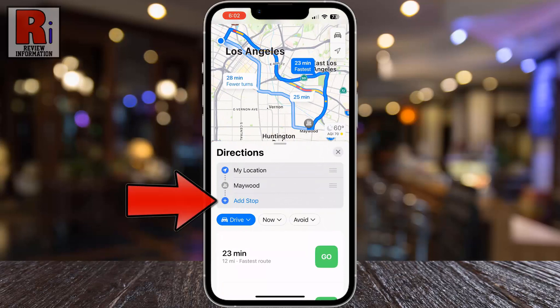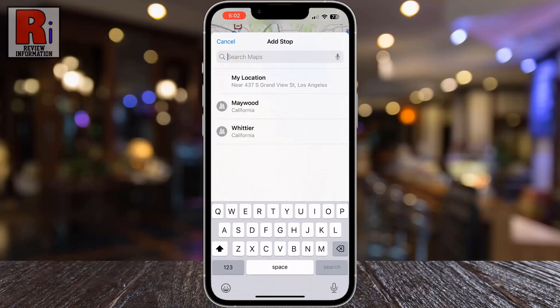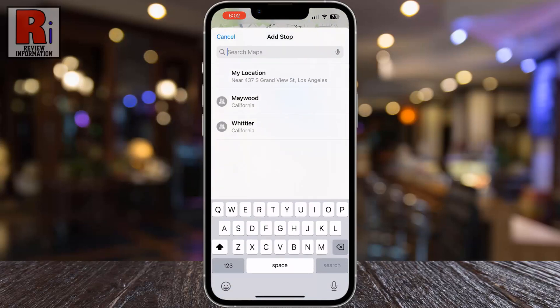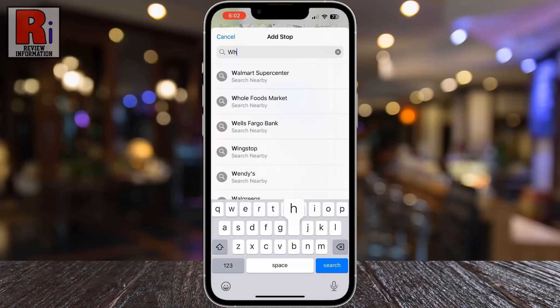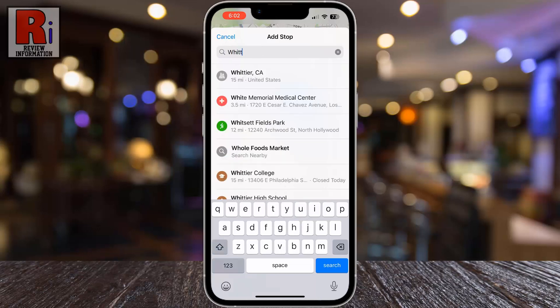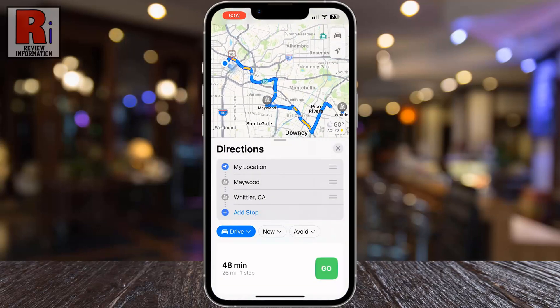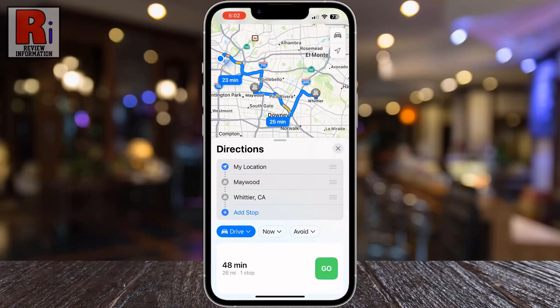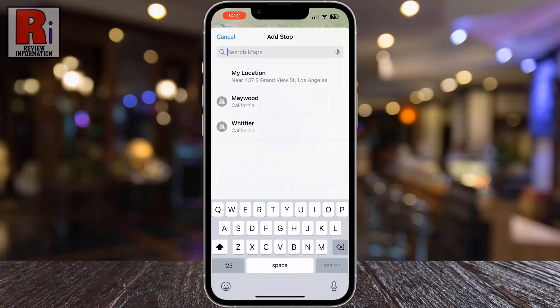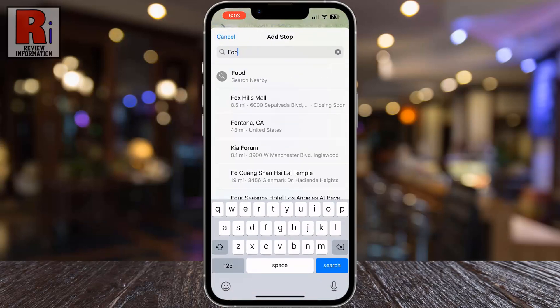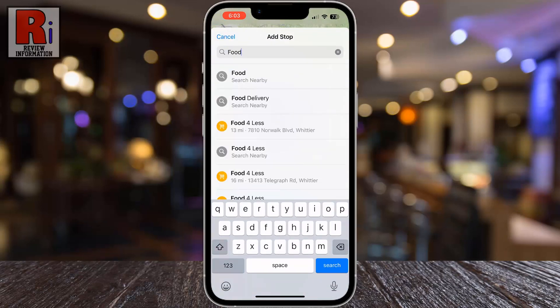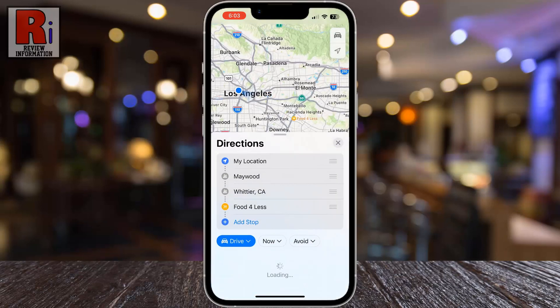Then tap Add Stop. Now search and add the route to your destination. You can repeat this step up to 15 times to add multiple stops to your journey.